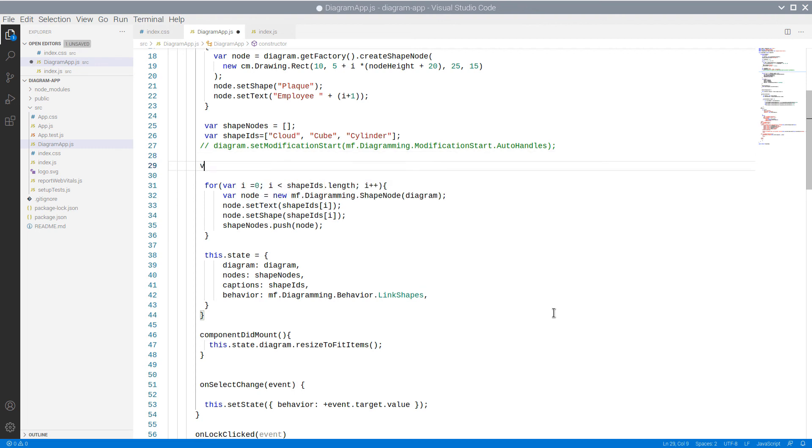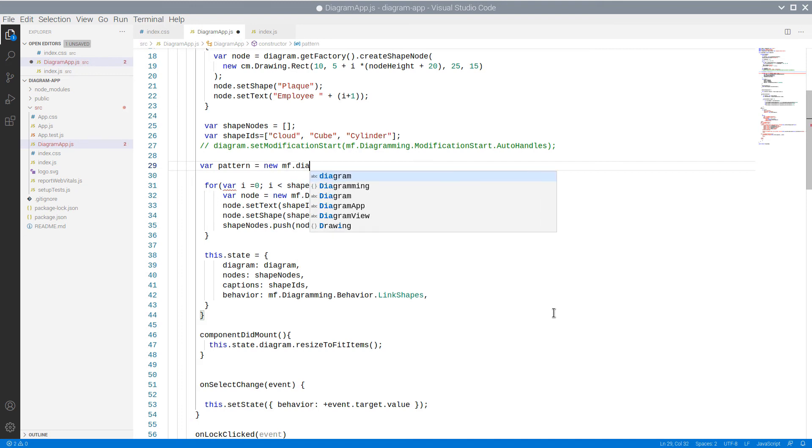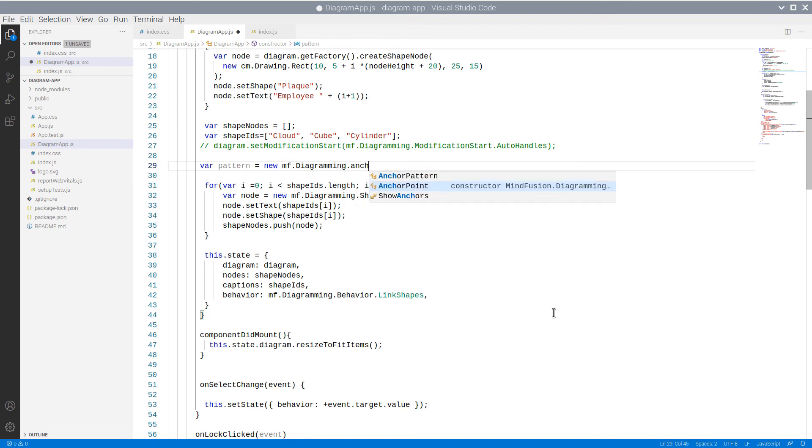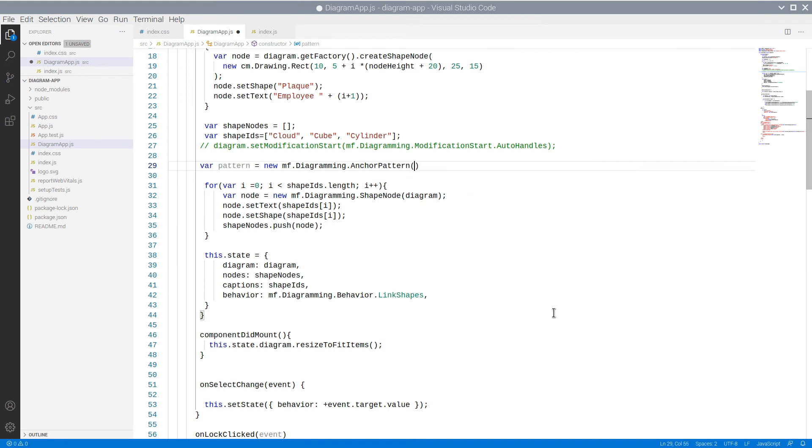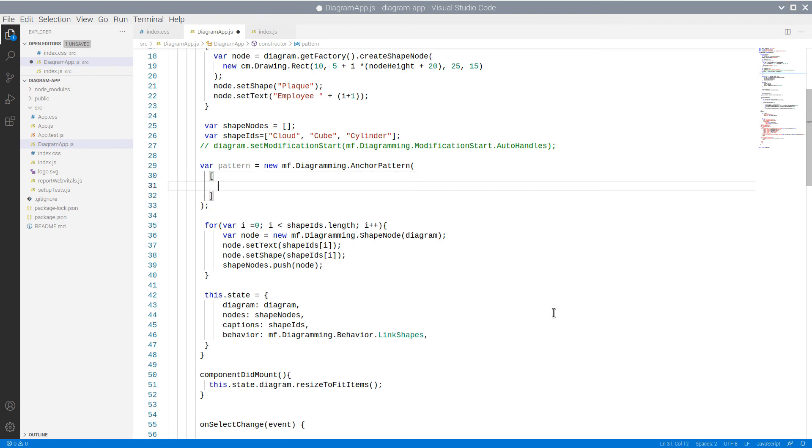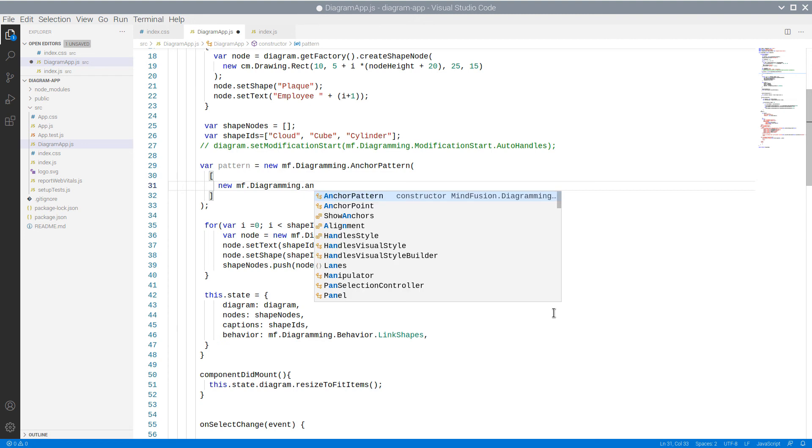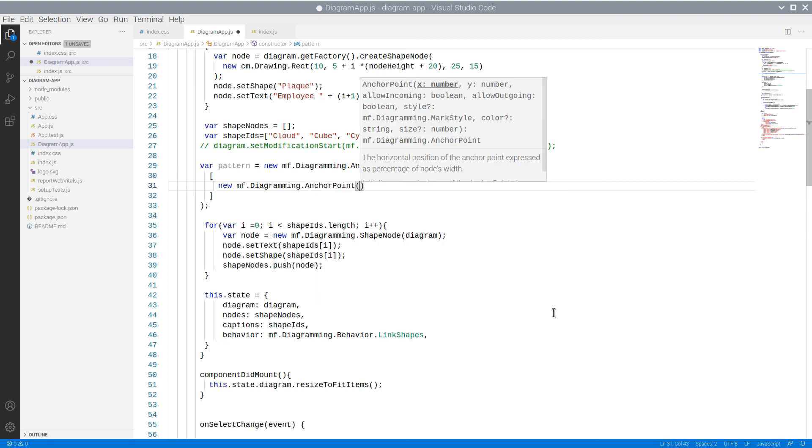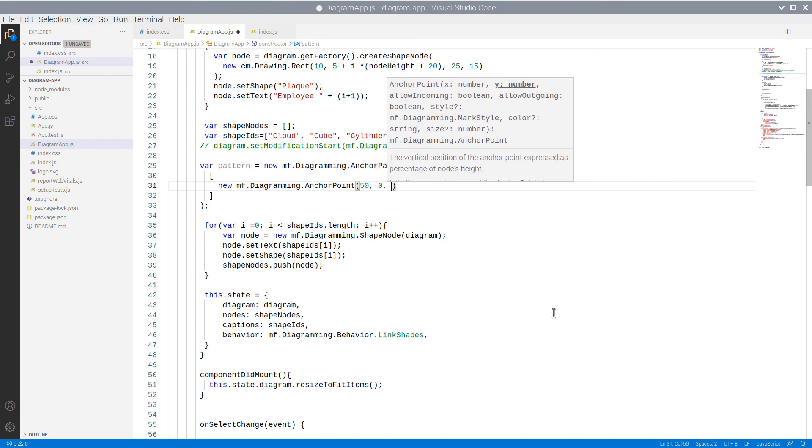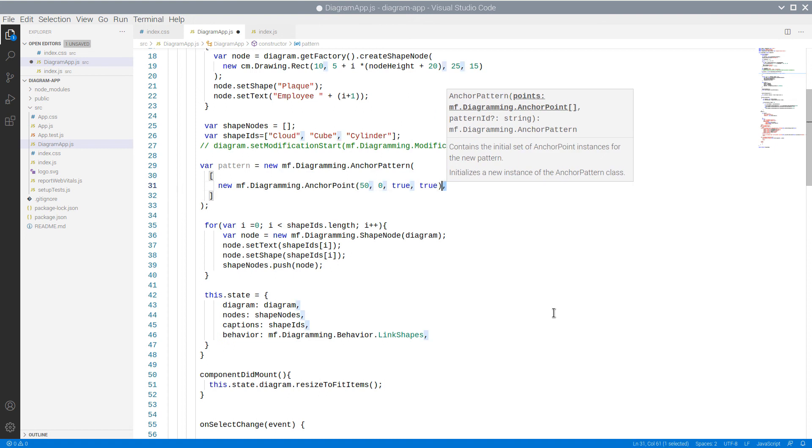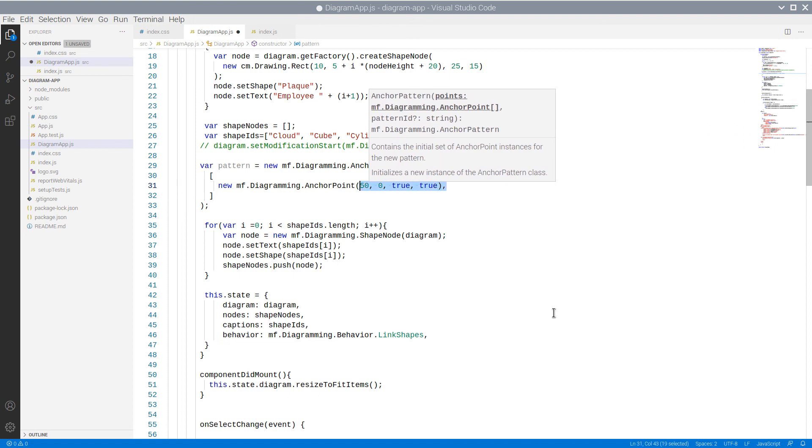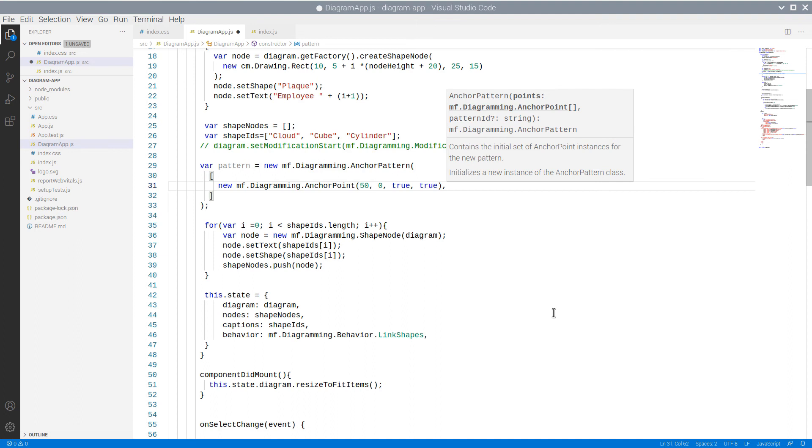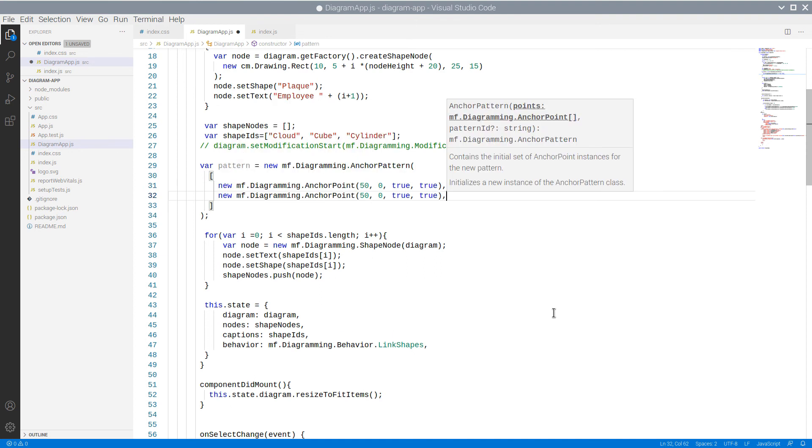We create a new anchor pattern, and there, the anchor points are set in an array. The last two parameters of the anchor point constructor indicate whether we allow incoming and outgoing links in this point. We allow both.